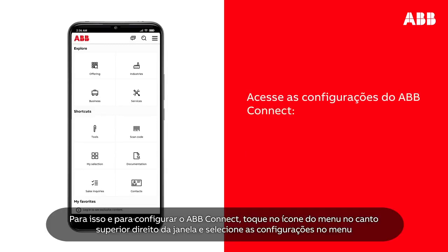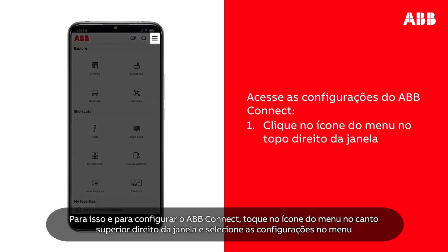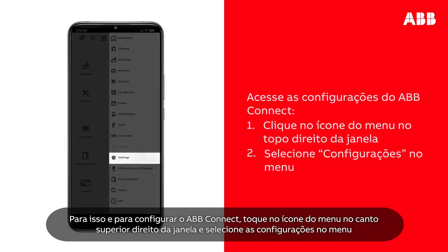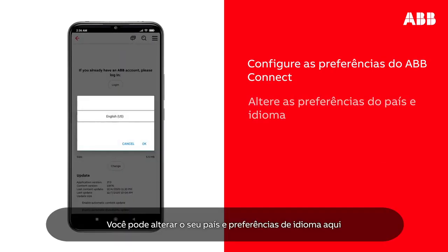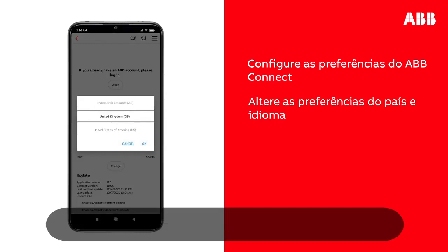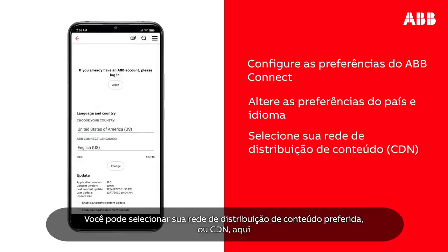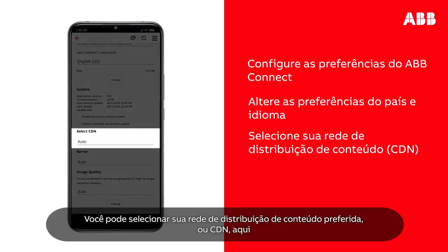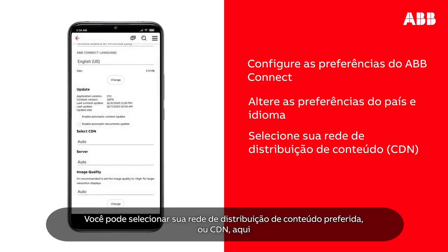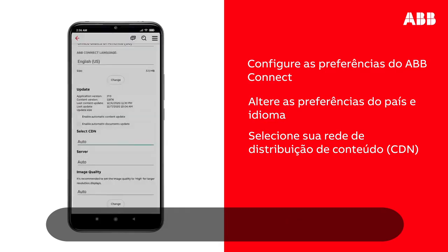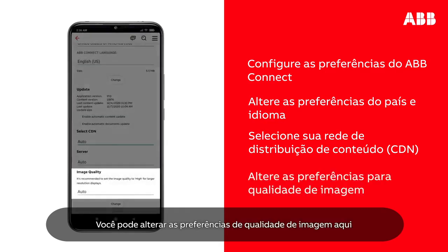To do so and configure ABB Connect, tap the menu icon at the top right of the window and select Settings in the menu. You can change your country and language preferences here. Tap Change to apply. You can select your preferred content delivery network or CDN here. It is recommended you select Auto.